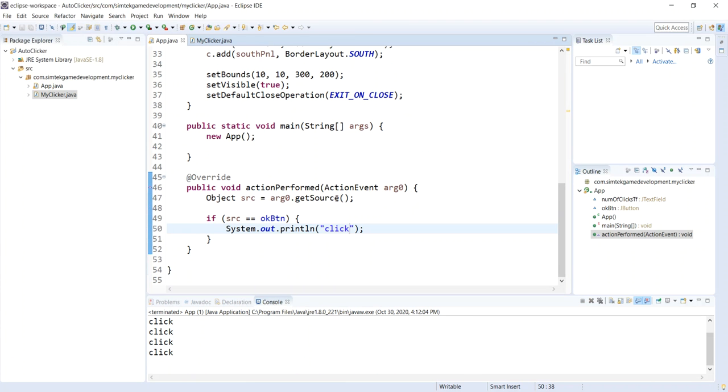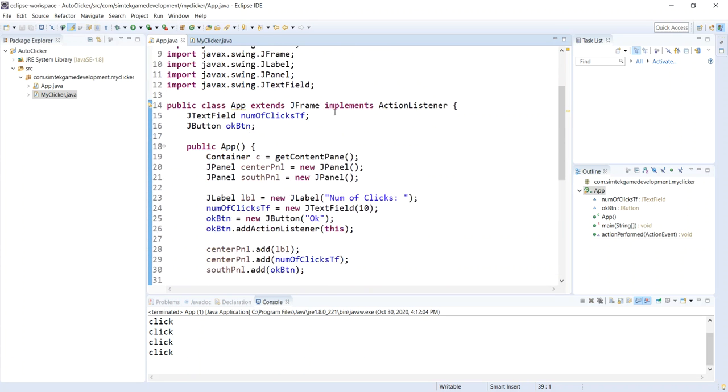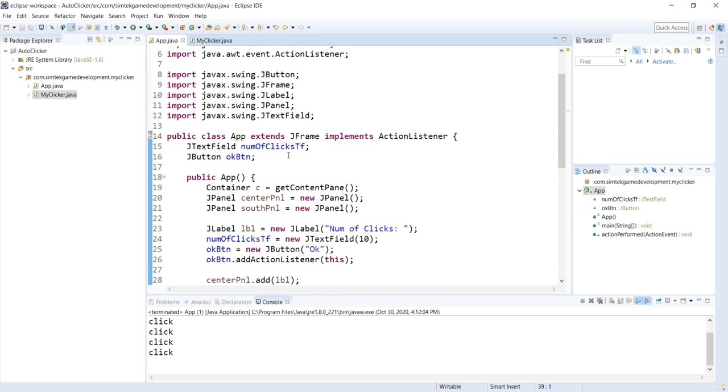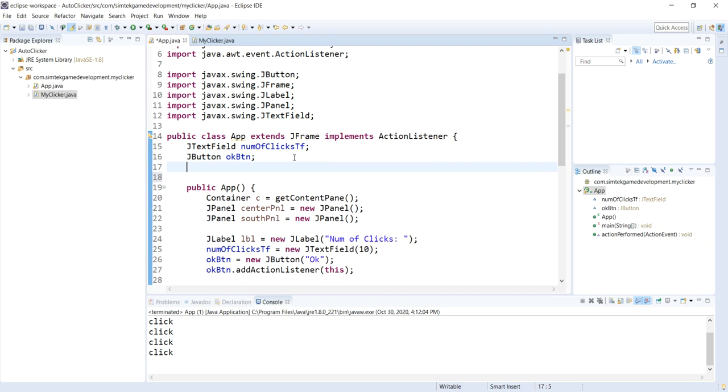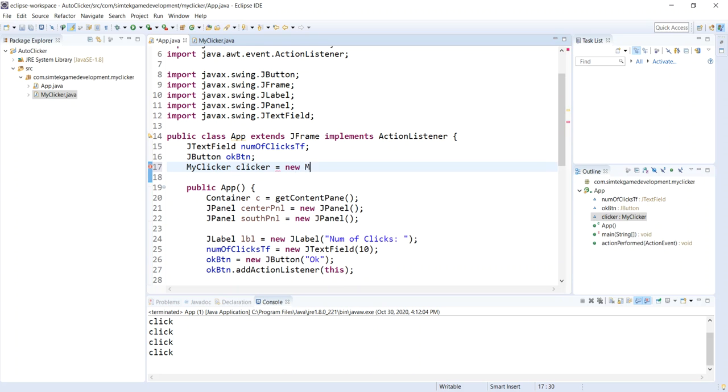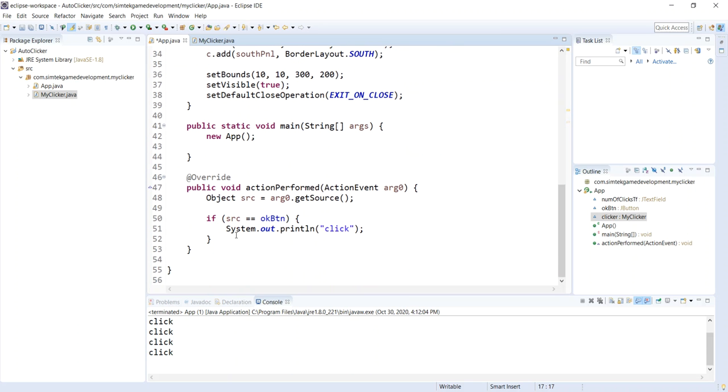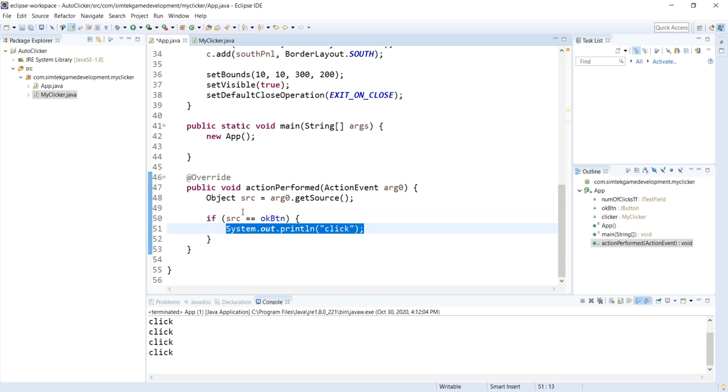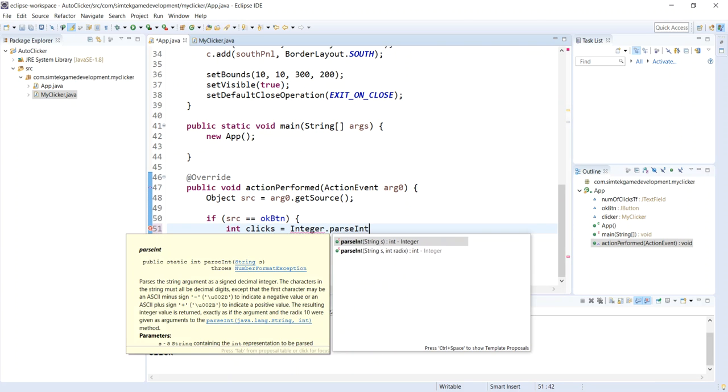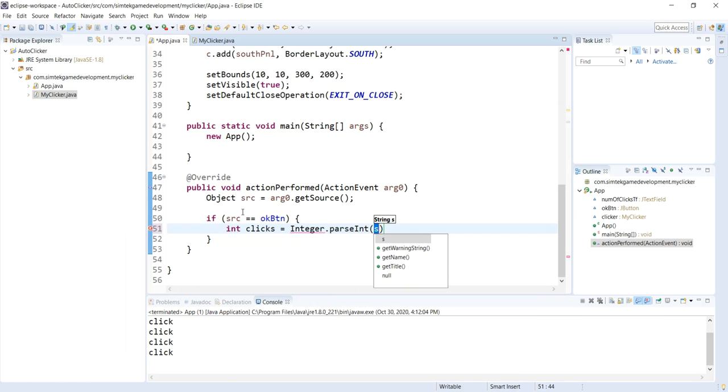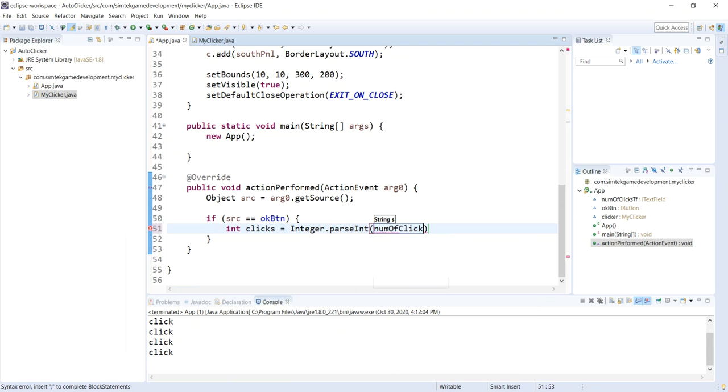Now we can add some logic. I want to instantiate my clicker. I'm going to go up here to the top, member variables. I'm going to say MyClicker clicker equals new MyClicker. Now I have an instantiated clicker. Go down here, get rid of our printout. We don't need that. Say int clicks equals integer. Now we should do some error checking here, but we're not going to because of time. So if somebody puts something in the number of clicks text field that's not a number or leaves it blank, you'll get an error.